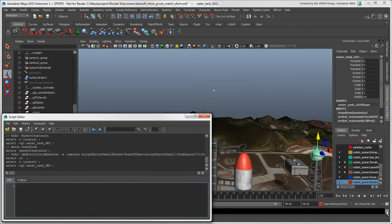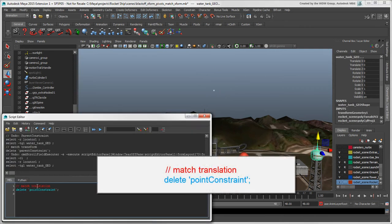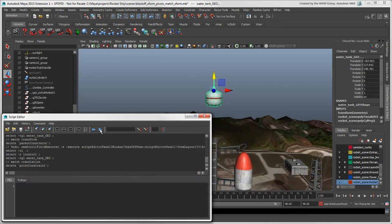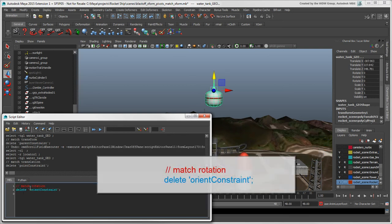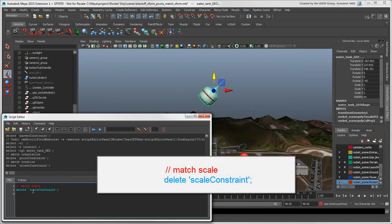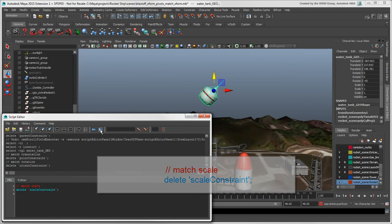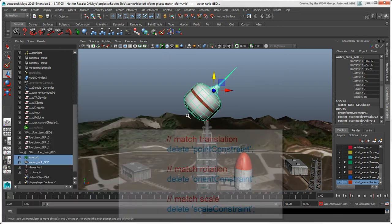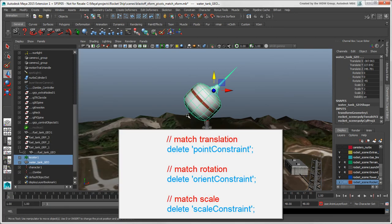You can run these scripts to use and remove each constraint individually, or run them all to reproduce the match transform command.